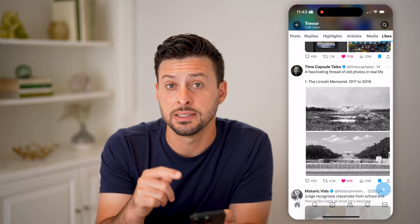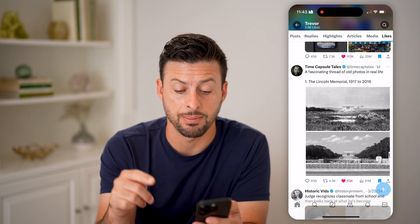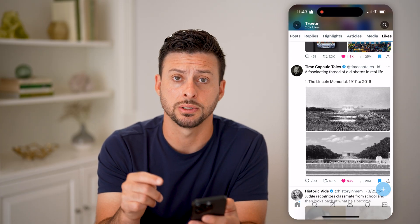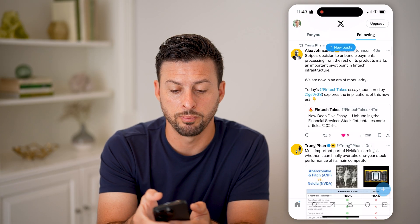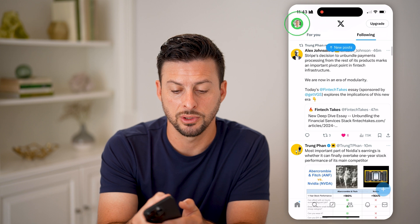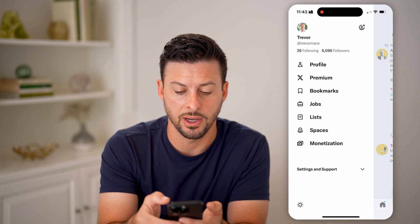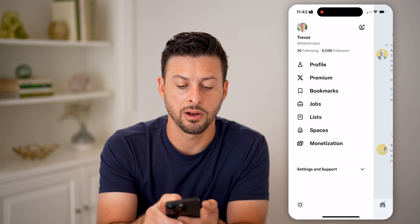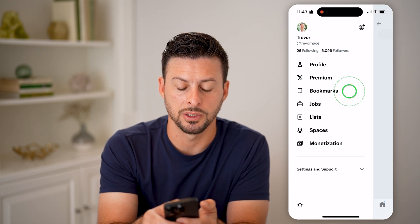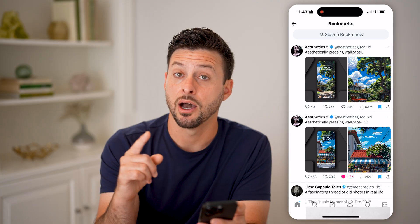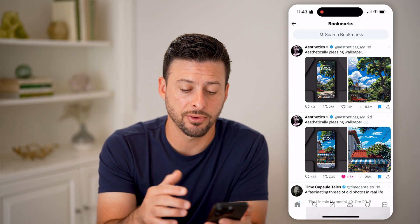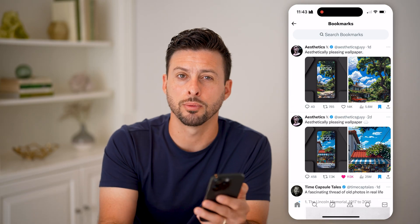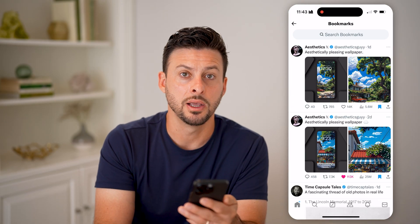Keep in mind, this is different from tapping the Bookmarks icon. If you wanted to get to your bookmarks, you can tap the profile, and right under Premium there is Bookmarks. So keep in mind, a heart or like is different from that little bookmark icon, which puts it essentially just in another list.